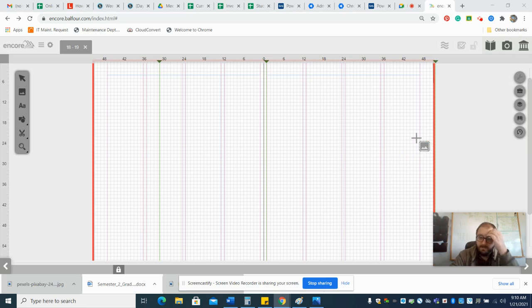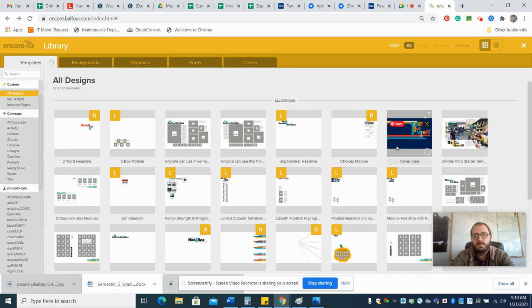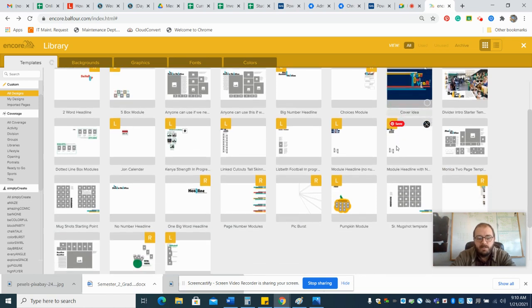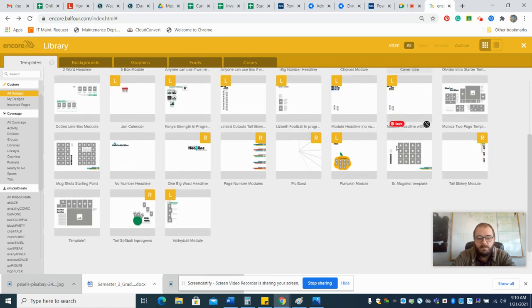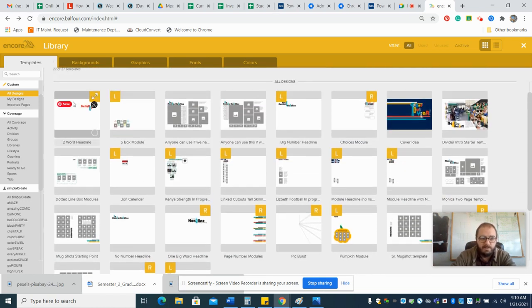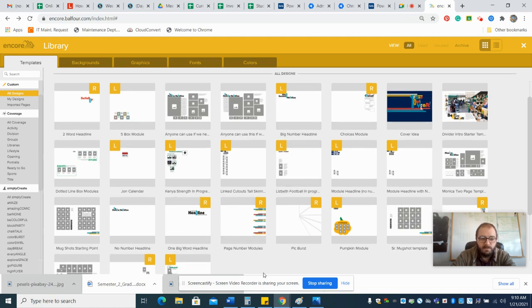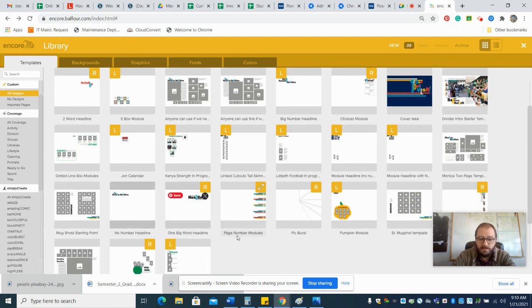You want to come up here to this library icon and pick a headline. There's this two-word headline, this big number headline, there's this one big word headline, there's a no number headline. I'm just going to choose this one.